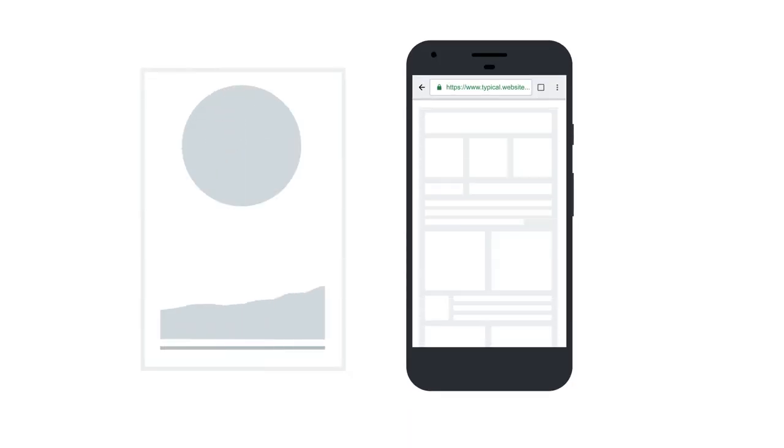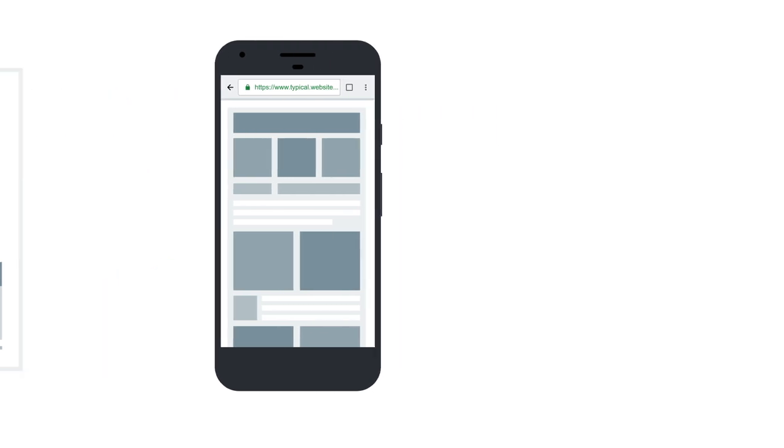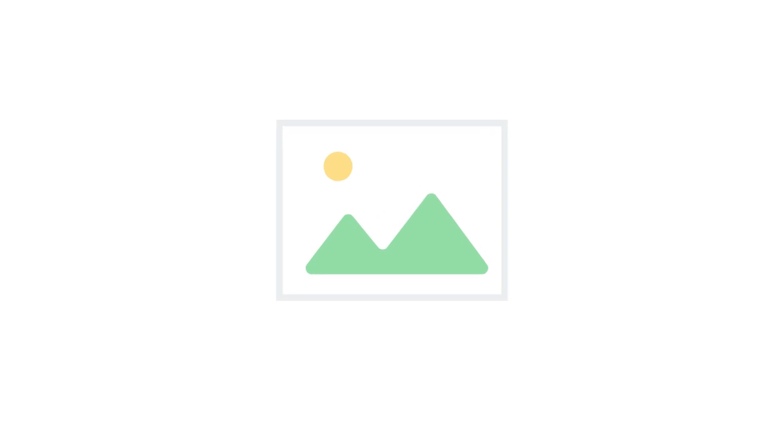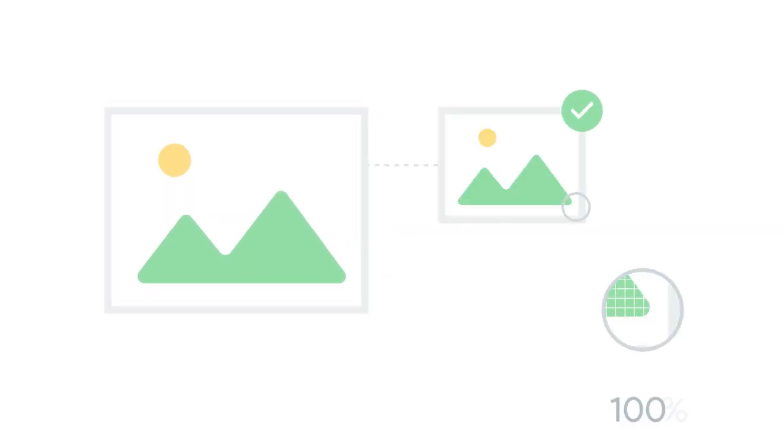Images make up most of the weight and file requests for most web pages. By optimizing images, you can make your website lighter and faster. If you compress images correctly, you don't need to compromise on the quality either.